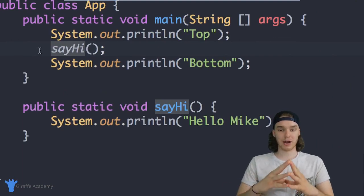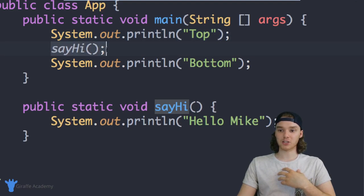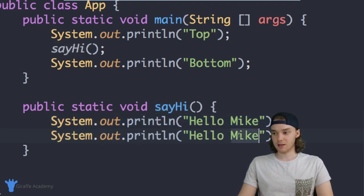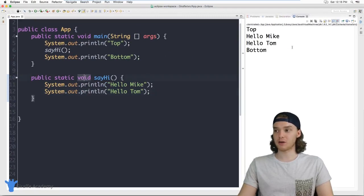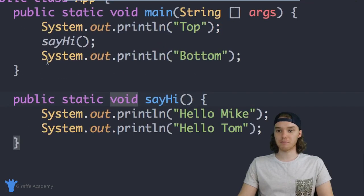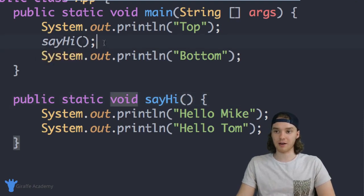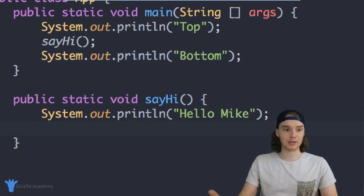The flow of the program is: we execute the first line, when we call the function we jump over to the function and execute any code that's in there — so if I put another line like 'Hello Tom', it would execute both lines before executing 'bottom'. When you call a function you're telling your program to jump over to that function, execute all the code in there, then come back and move on to the next line. That's the flow of functions.